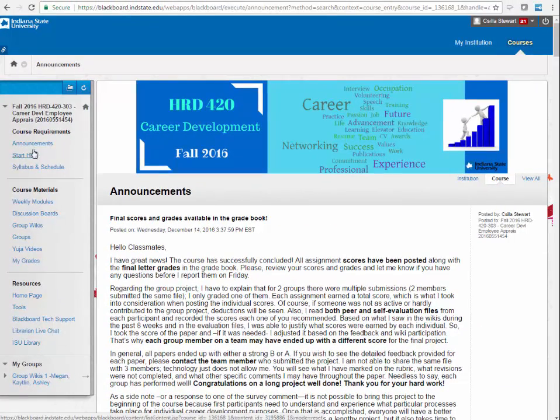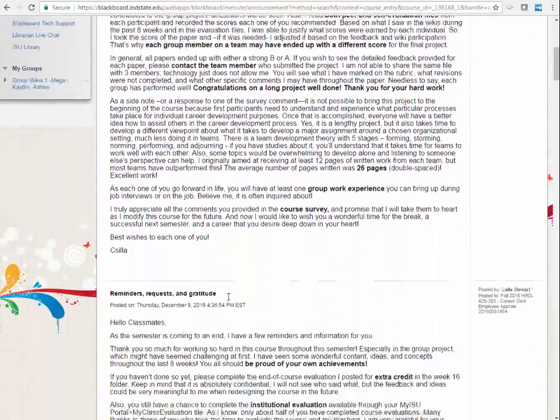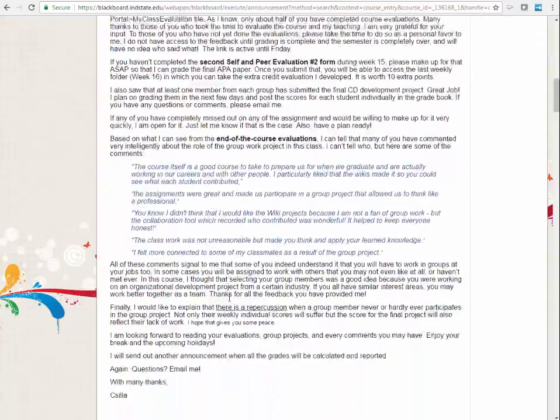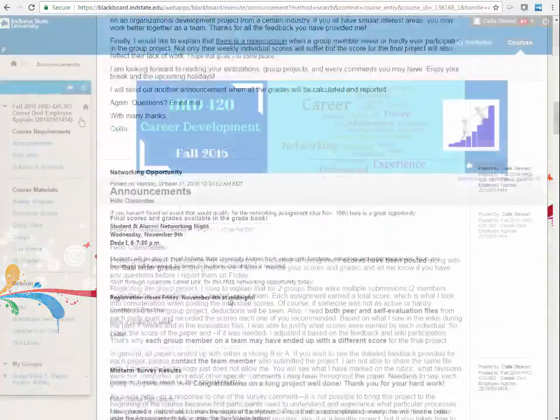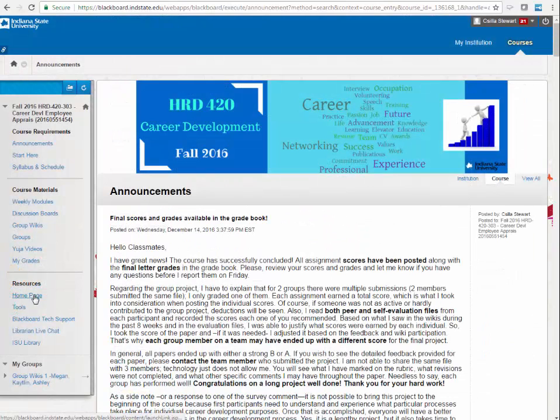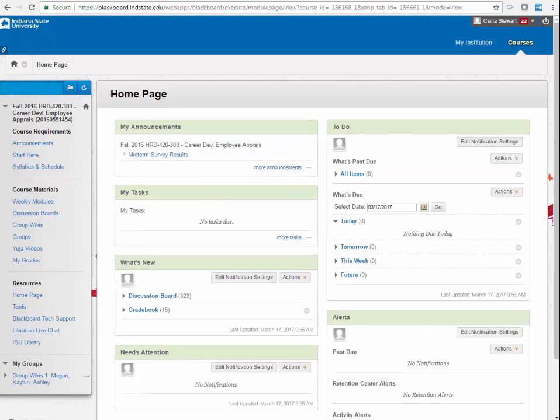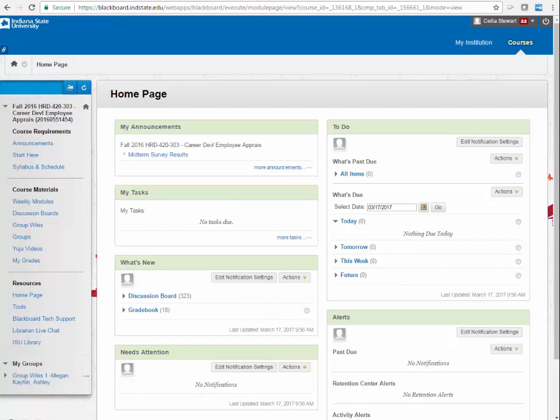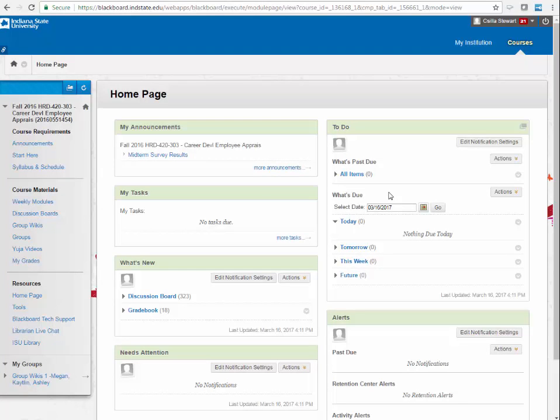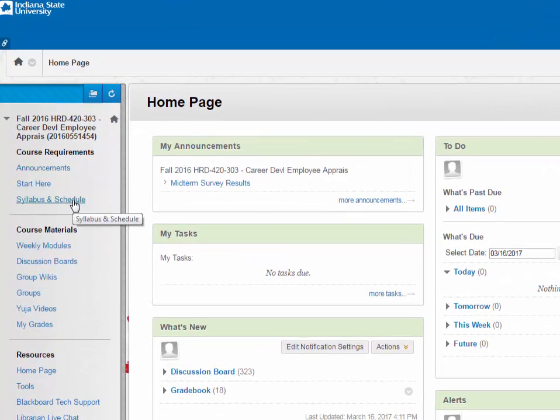Under Announcements, instructors post relevant information that they may also choose to send out via email. What's called a homepage often serves as the opening page for courses unless instructors set the entry point to be a different page. Do not rely on the to-do list that notifies you of upcoming exams, quizzes, or assignments. Instead, refer to the course syllabus and schedule that the instructor posts in the course.